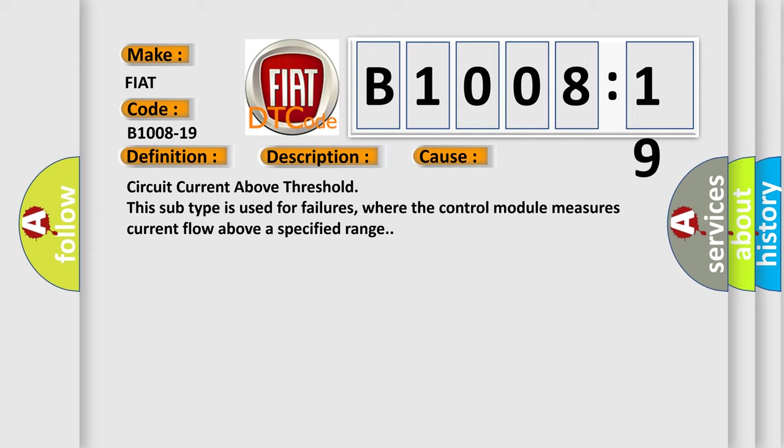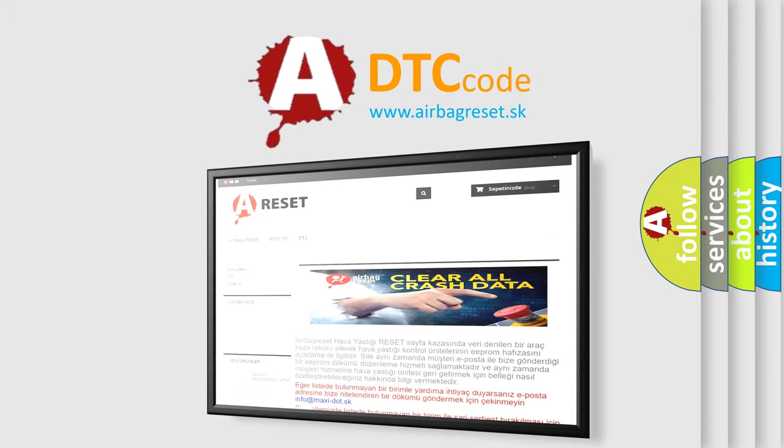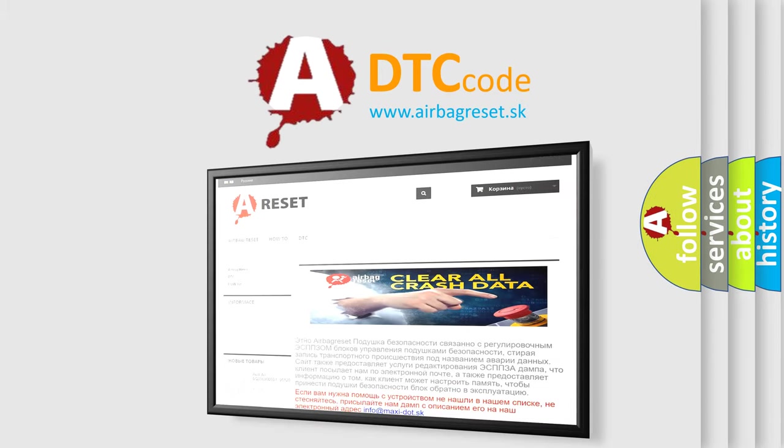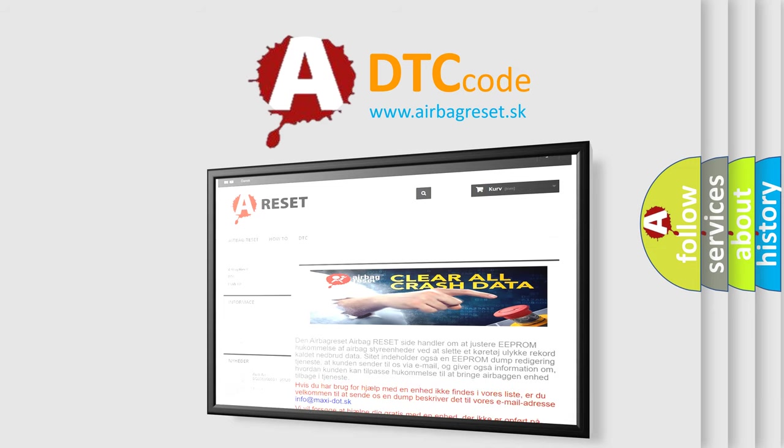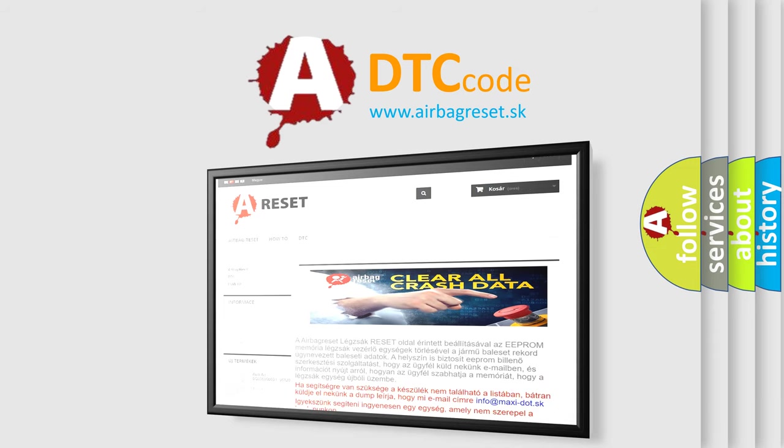The Airbag Reset website aims to provide information in 52 languages. Thank you for your attention and stay tuned for the next video.